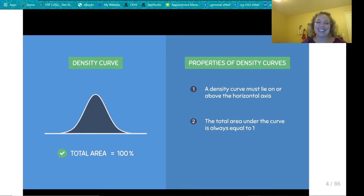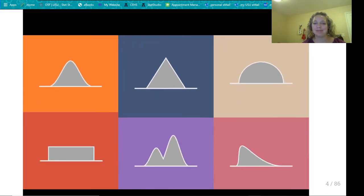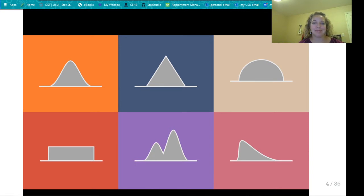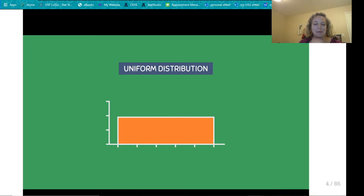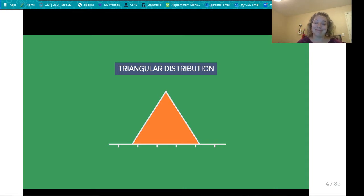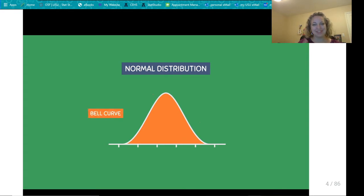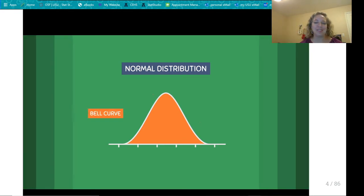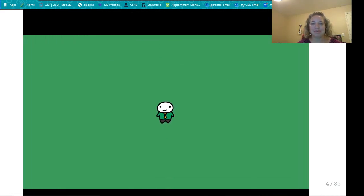Density curves come in many different shapes and sizes. Each type has its own name. A common density curve is the uniform distribution, where each interval has the same frequency of data values. We also have the triangular distribution, which looks like a triangle. And most importantly, we have the normal distribution, also known as the bell curve. In statistics, this is the most important density curve to familiarize yourself with.